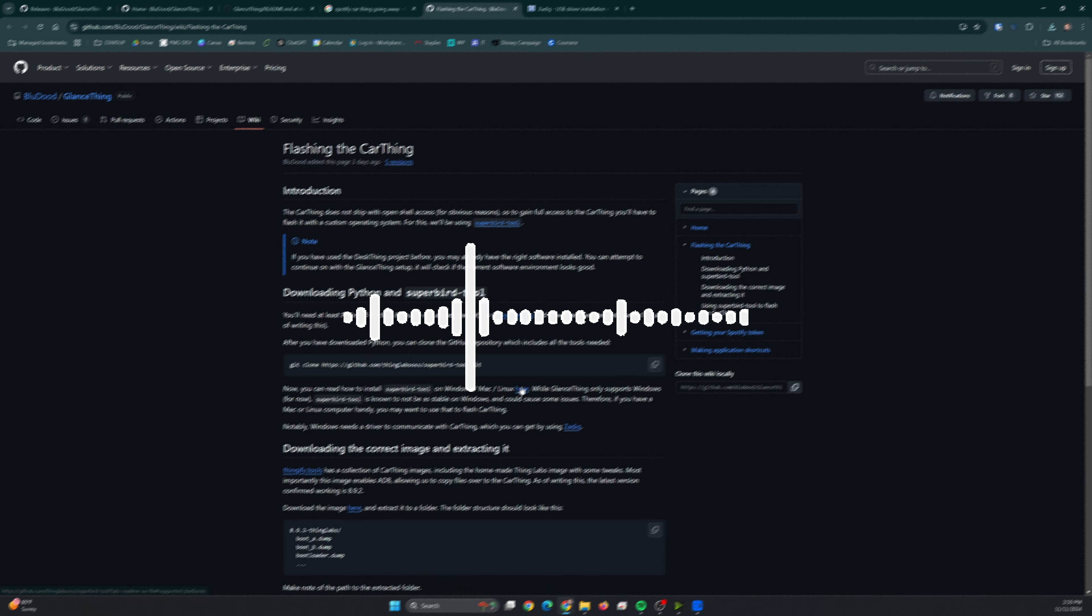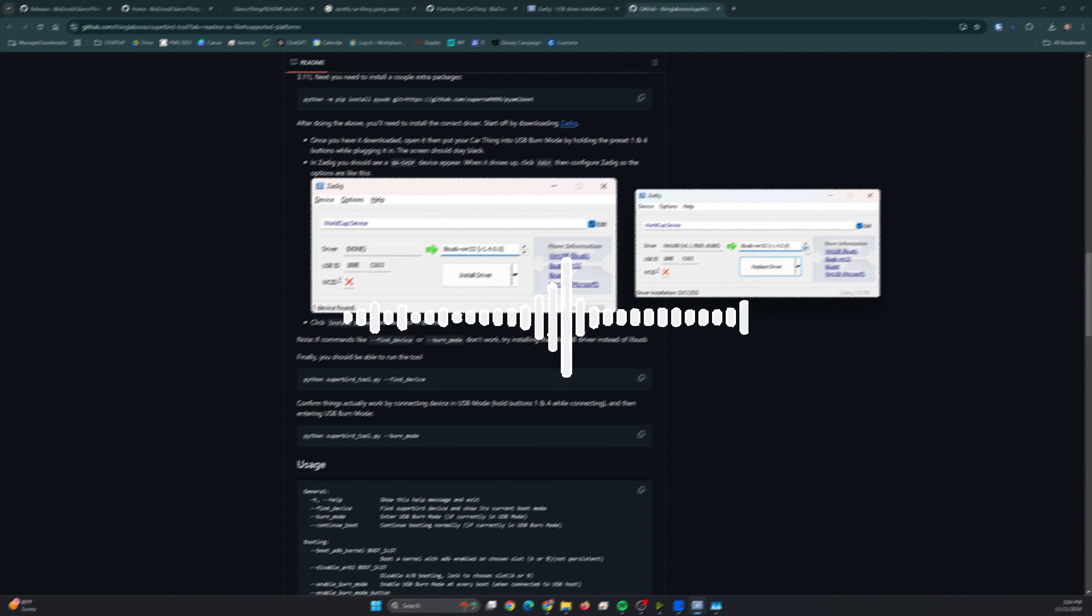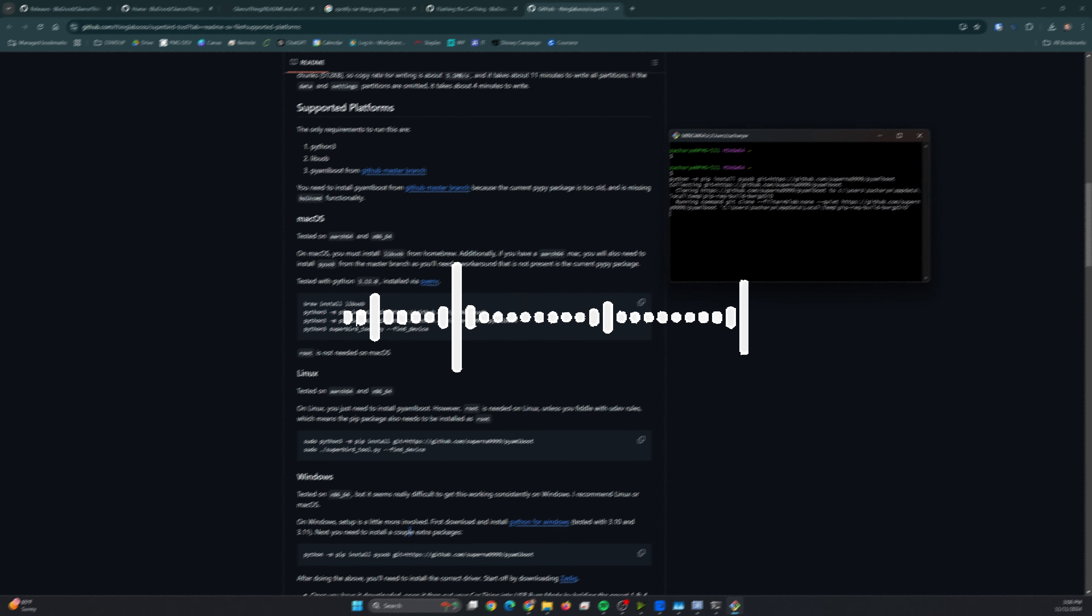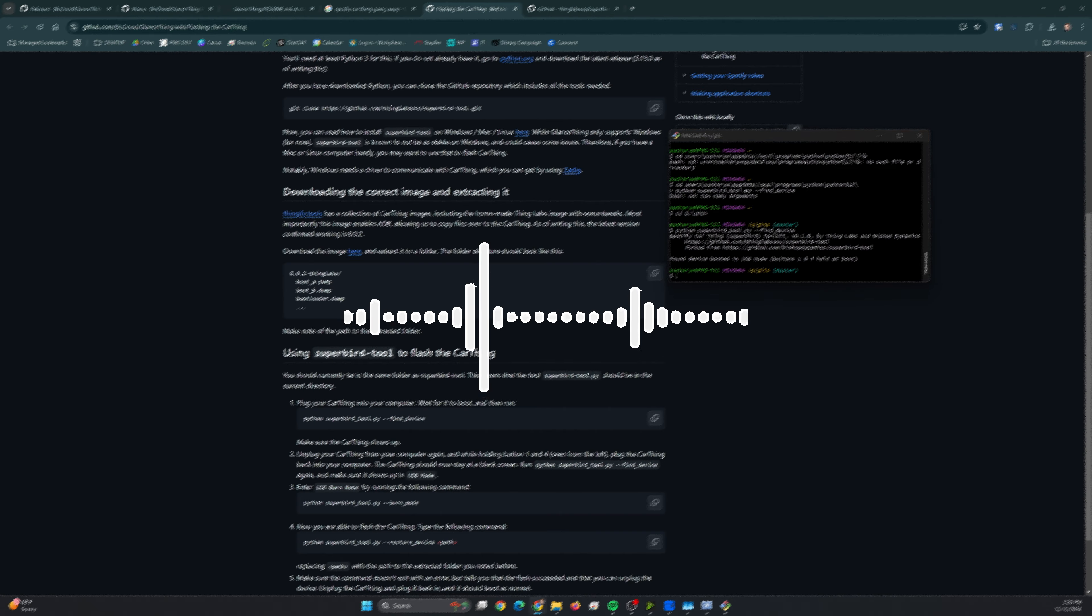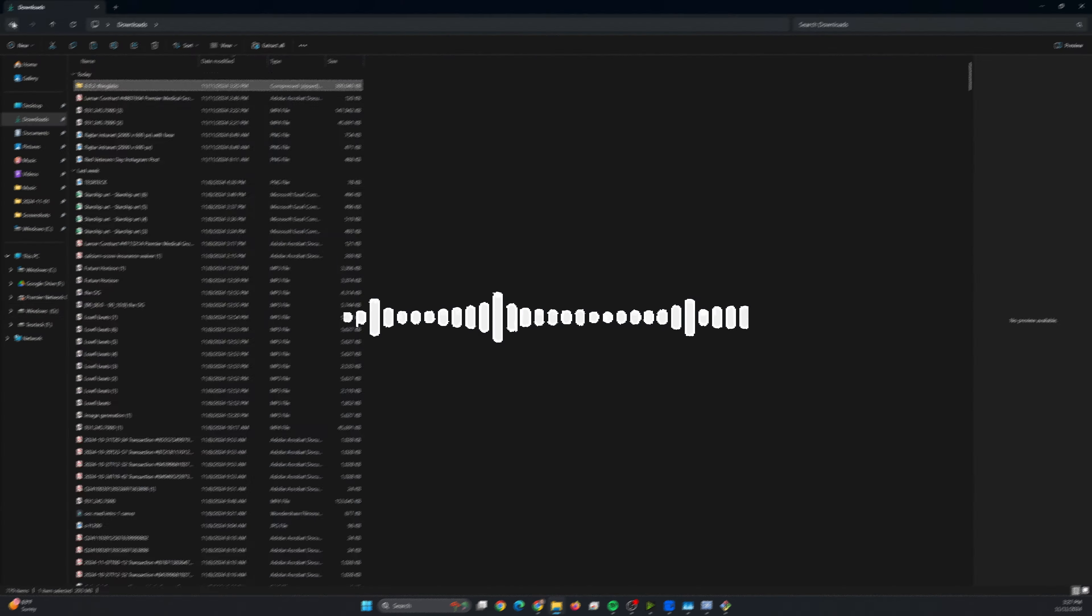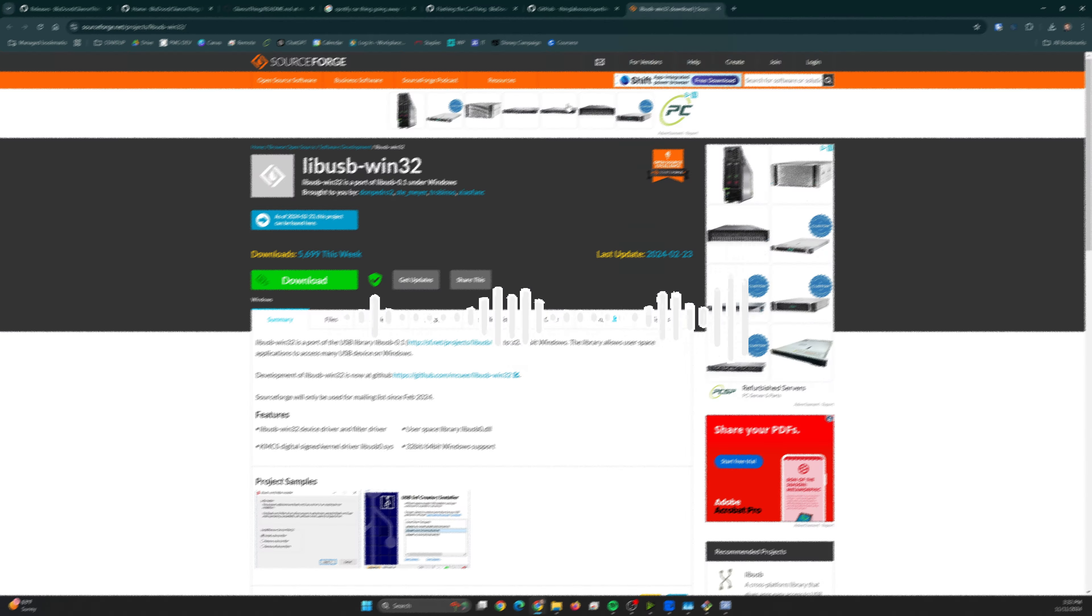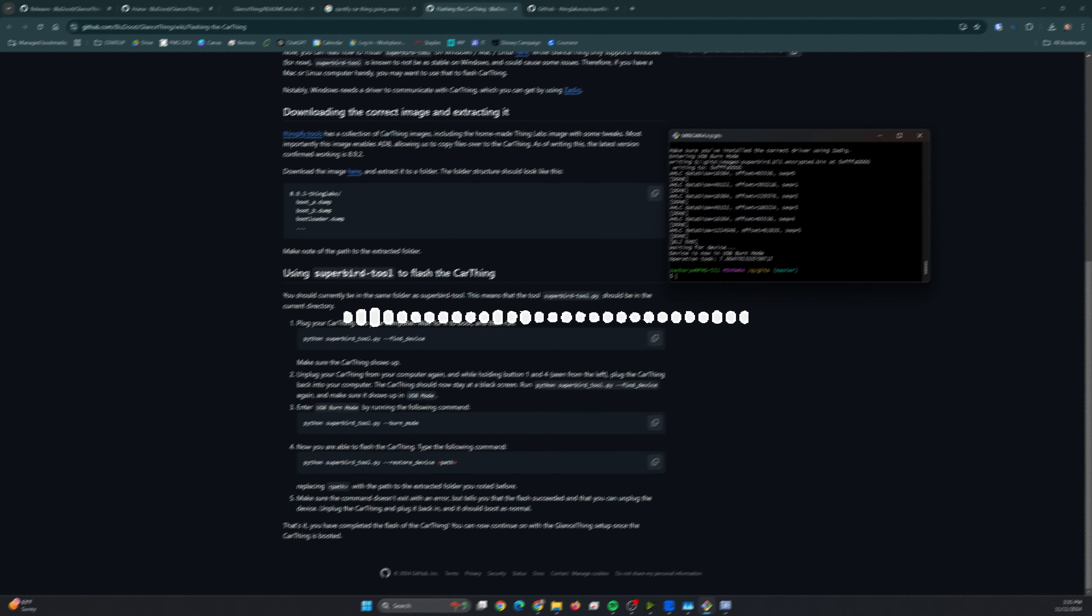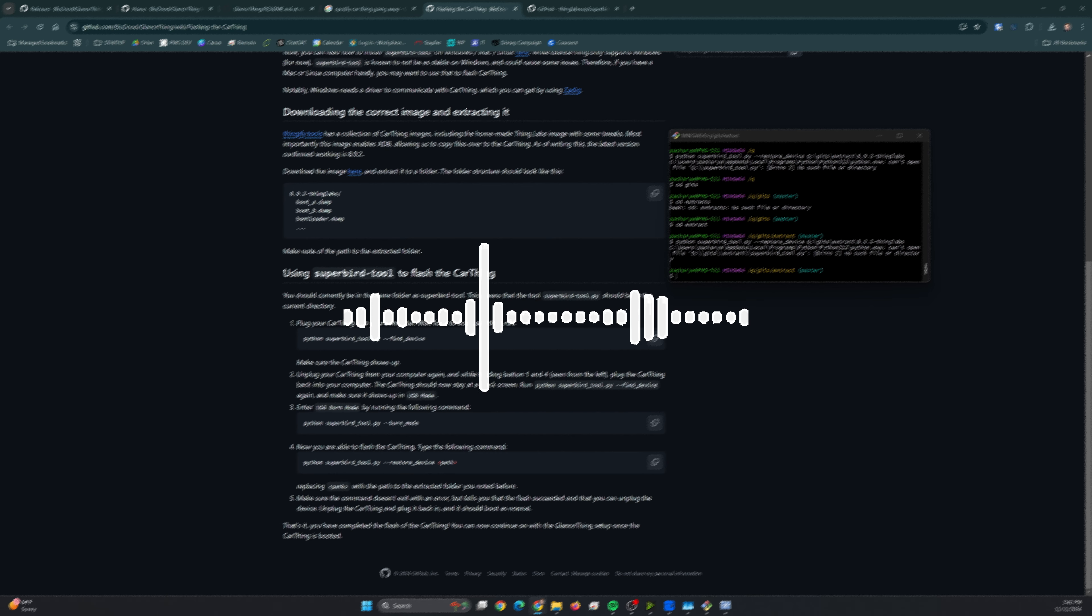Except for the modding community. I absolutely love the world of modders and those that develop open source platforms. And so because of that, the CarThing actually has an option. If you are technically savvy and you can go in and set up some things on your computer, you can repurpose this device to be whatever you want it to be.